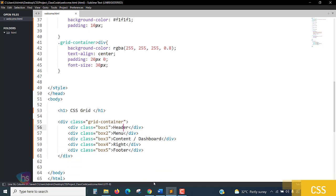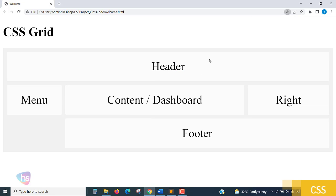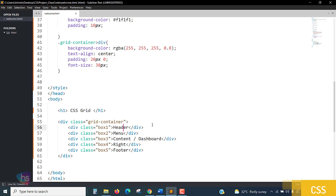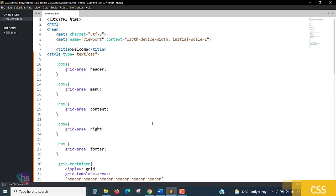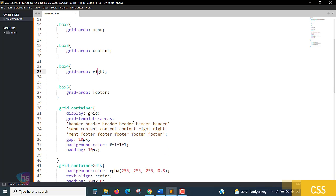Fixing the header spelling — 'header' — save, reload the page. Wow, awesomely we are getting a perfect layout! You can observe here: the header place is there, menu, content or dashboard area, right menu, and footer. If the menu is expanding automatically, the footer will adjust accordingly. We have successfully prepared independent grid boxes: header, menu, content area, right portion, and footer.